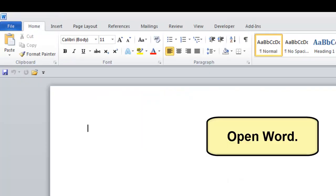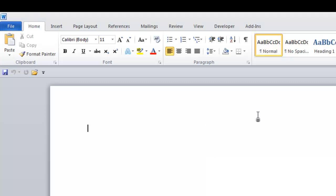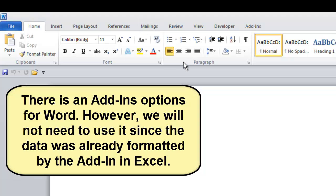Open Microsoft Word. Let's perform a mail merge. There is an add-in option in Word. However, we will not need to use it since the data was already formatted in Excel using the barcode add-in.